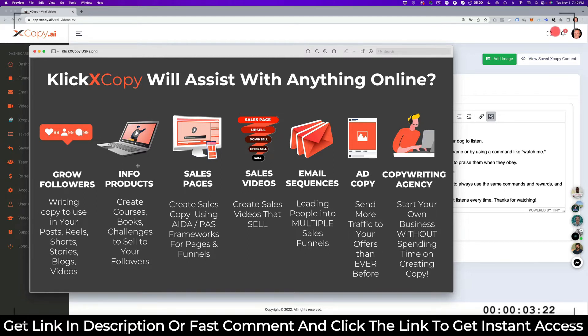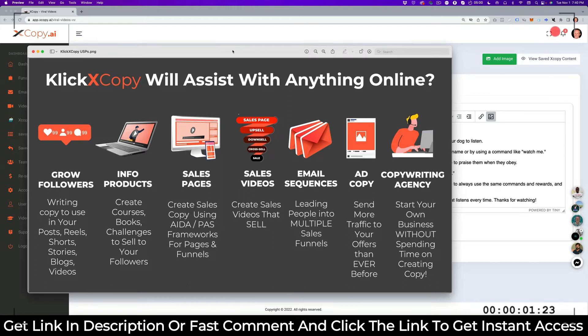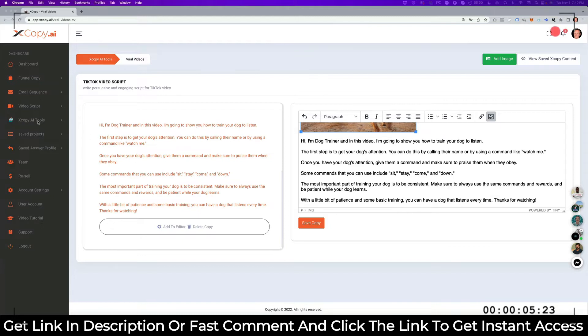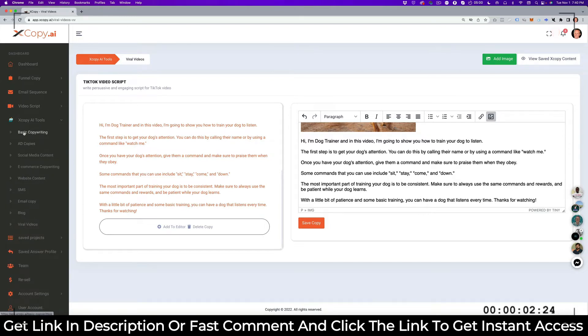So now I've shown you that you can grow your videos with writing copy for your posts, for your videos, for your short stories, blog posts, and for your videos. Now, how do we create an info product? For example, an ebook or a challenge, because we want to sell our followers a product, and the best thing is to create a digital product.